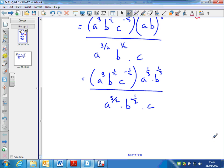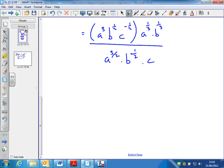Now collect together and multiply out using laws of indices on the top. I've got two terms involving a, so add the powers: 3 plus a third. I wouldn't write this as 3 and a third — I'd write it as a top-heavy fraction. Three whole ones is 9 thirds, plus another third is 10 thirds. So that becomes a to the 10 over 3. It's not normal to write mixed numbers as indices. I could write it as a decimal in an engineering situation, but let's stick to fractions for now.